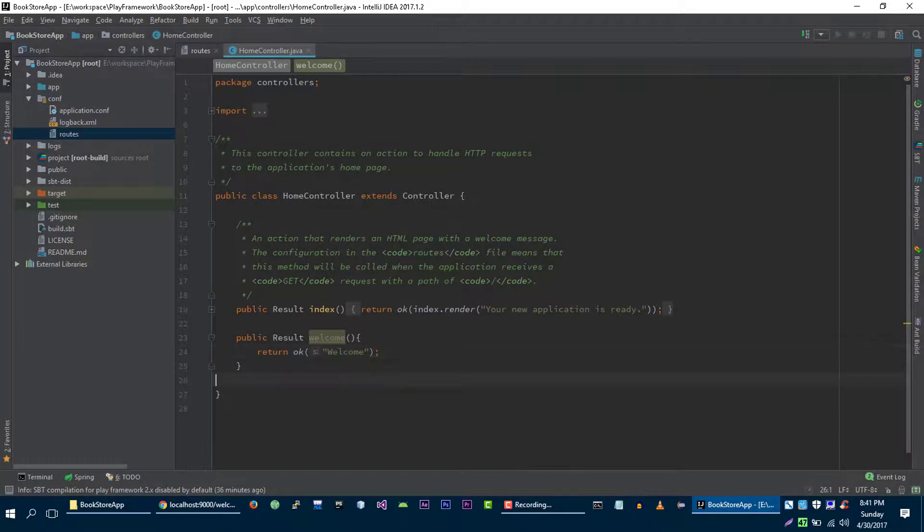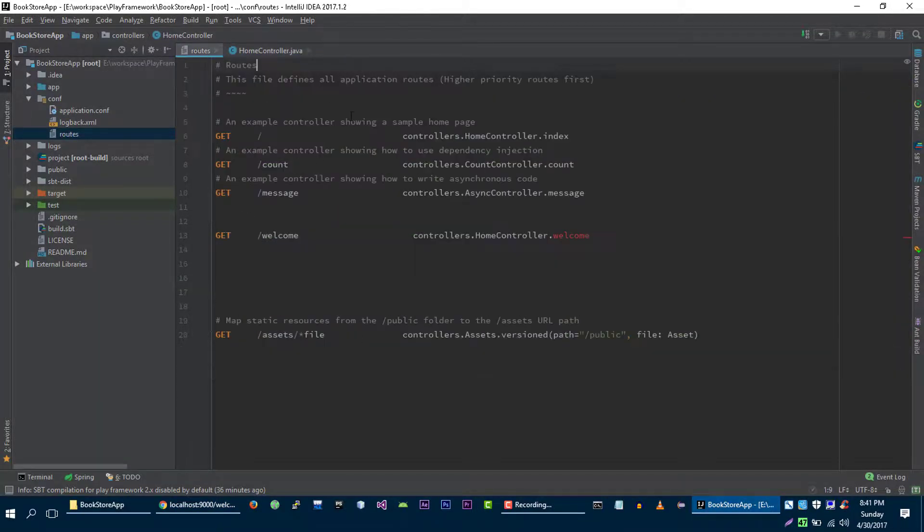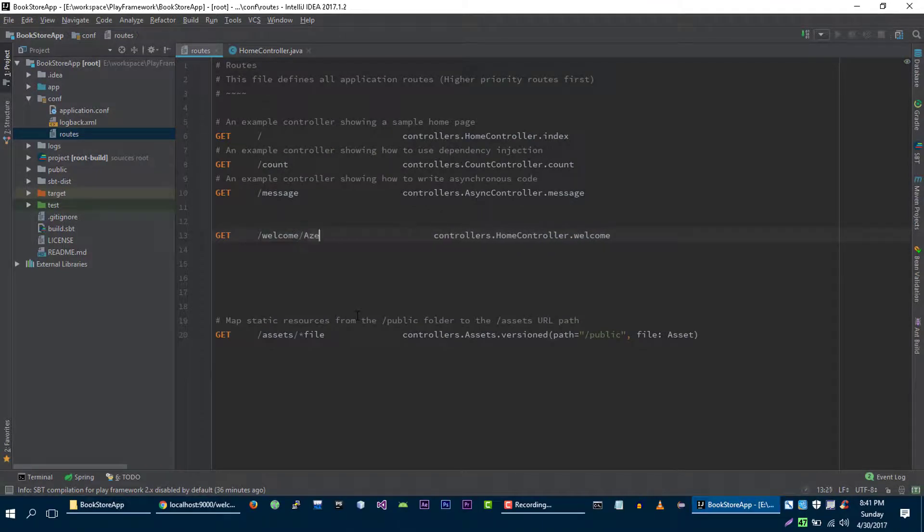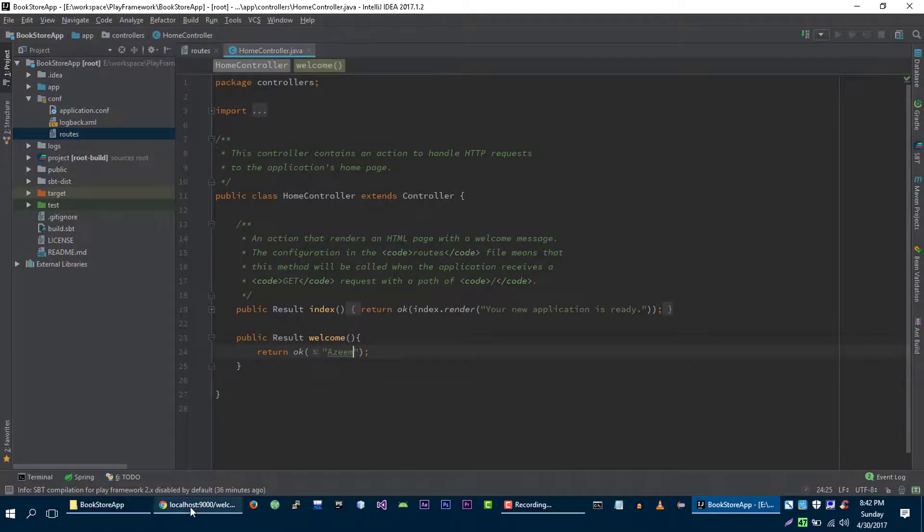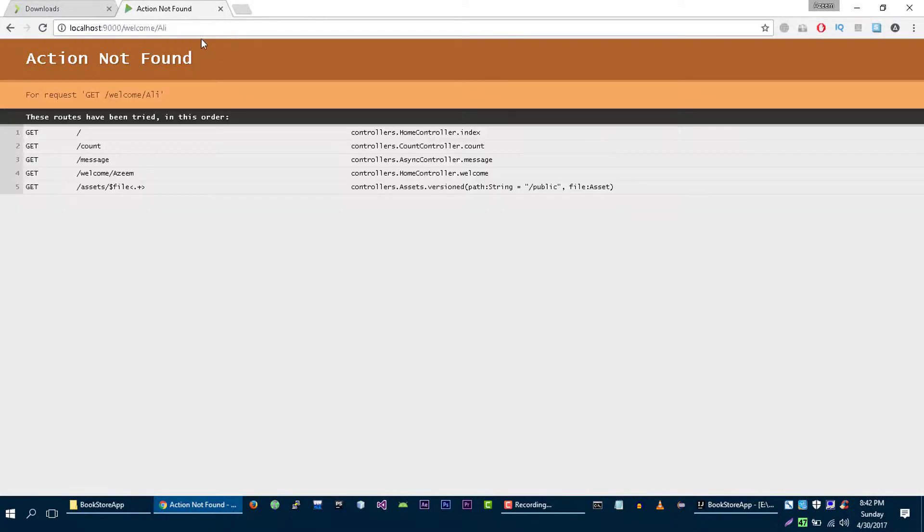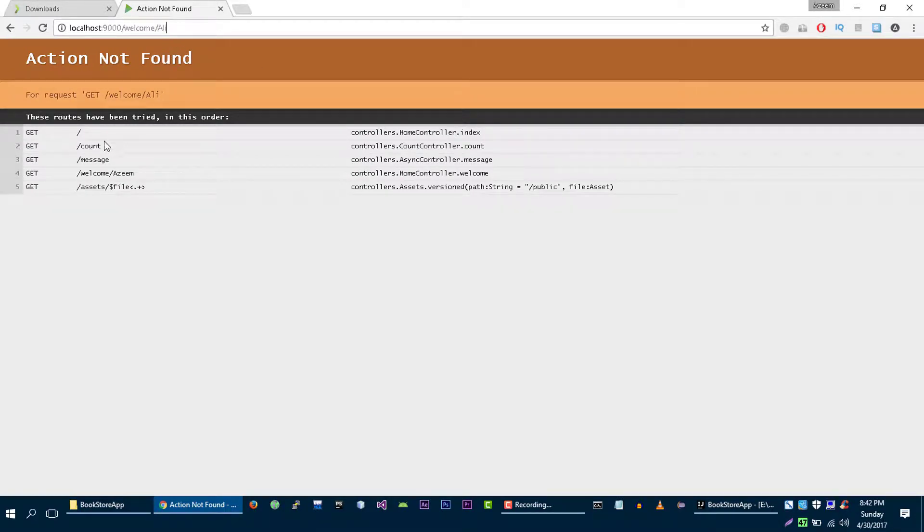So what if we want to pass the name from the URL to our page? It's very simple. You have to define a variable here. Let's write here 'azim'. And in controller, let's write 'azim'. We are getting 'azim', but for example if I write something else it doesn't work. So what we have to do is we have to make it a variable.